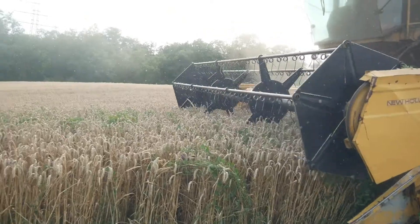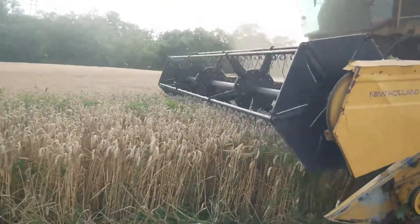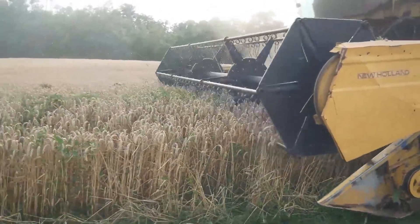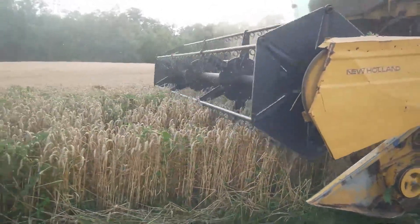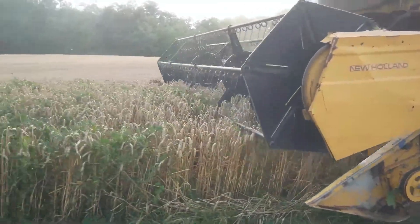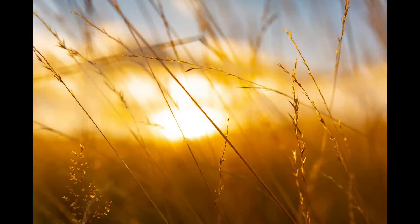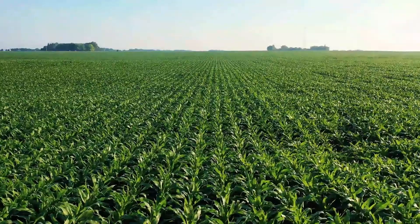After decades of evolution, starting from mechanization and the green revolution, disruptive technologies have ushered in precision agriculture.